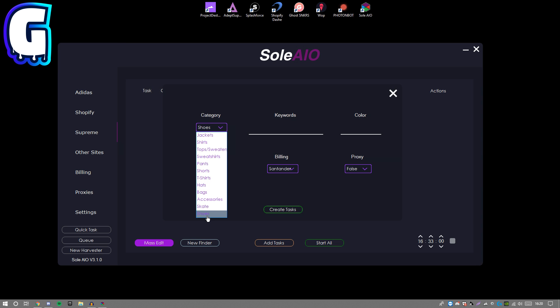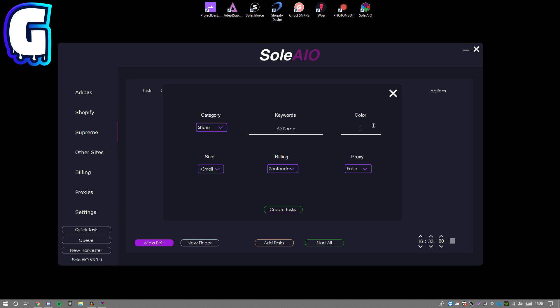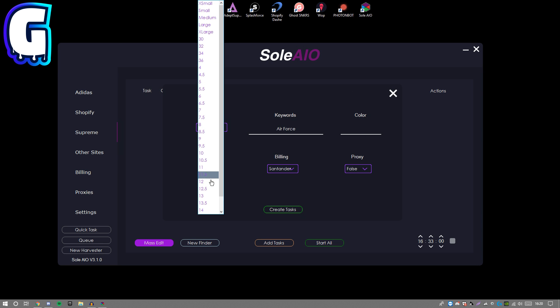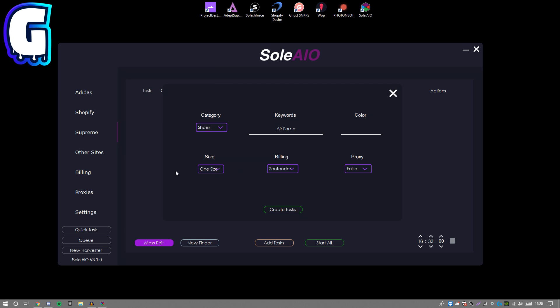You want to go down to there, then put the keyword in. The keywords vary - some people are saying Force, some people saying Air Force, some people are bringing random stuff in. Honestly, I'm gonna go with Air Force. Color - there's only one color, so you want to leave that black. Size, I would always go for one size, which means random.